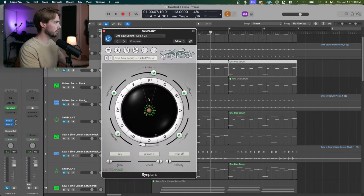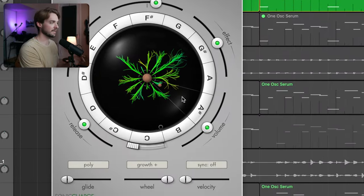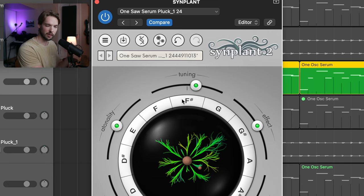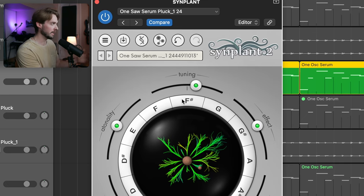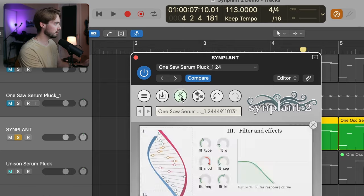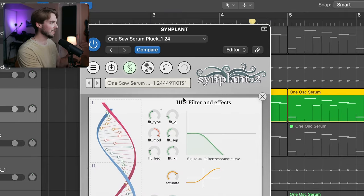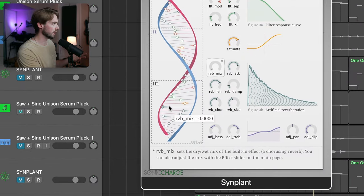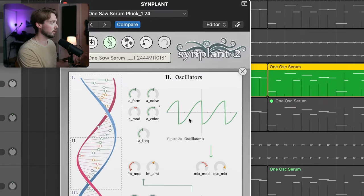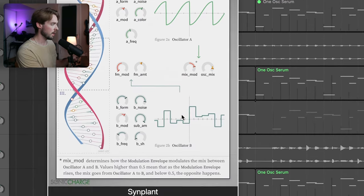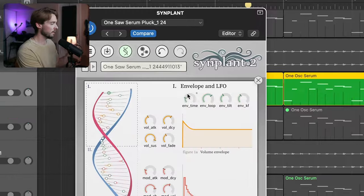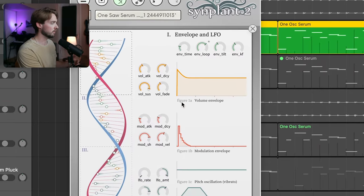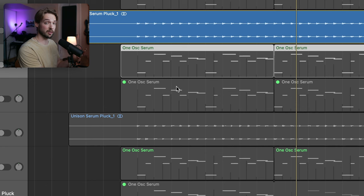Here we have the Synplant plugin. Now, this plugin is a synth itself, but where it shines is when you create your own presets using the sounds you selected. So just like normal, if we hop into this DNA double helix, we can get some normal things like filter and effects in this third section. We have the oscillators that we're using. In this case, we're using a saw wave type and this interesting square looking type. And then finally, we have the envelope and LFO here, which functions as normal.